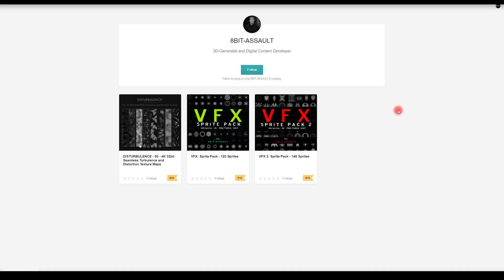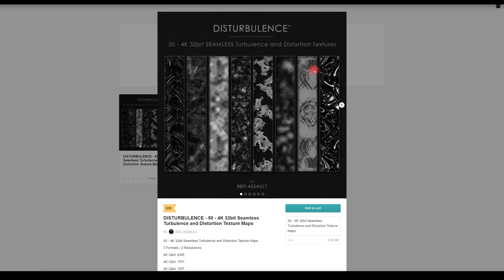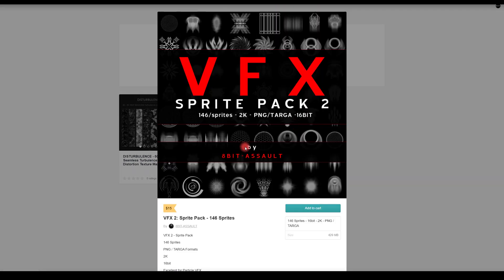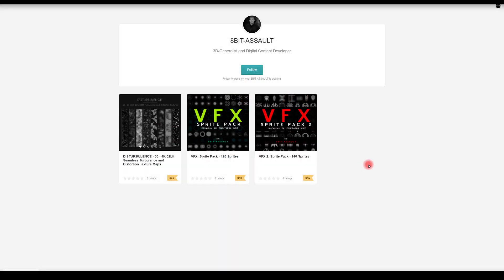Before we dive into Substance Designer, I want to mention that 8bit Assault reached out and asked if I can mention some of his products on Gumroad — I thought maybe some of you will find them useful. The first pack has noise textures, the second has really cool shapes, lenses, and circle shapes, and the third pack has abstract shapes and really nice blurry shapes as well. Those circular shapes might be extremely useful in VFX. Now let's dive into Substance Designer.